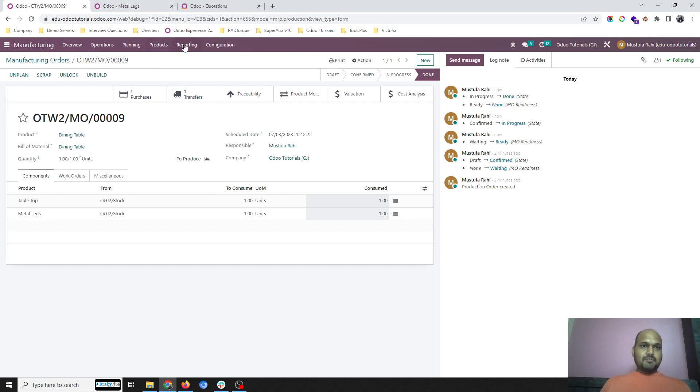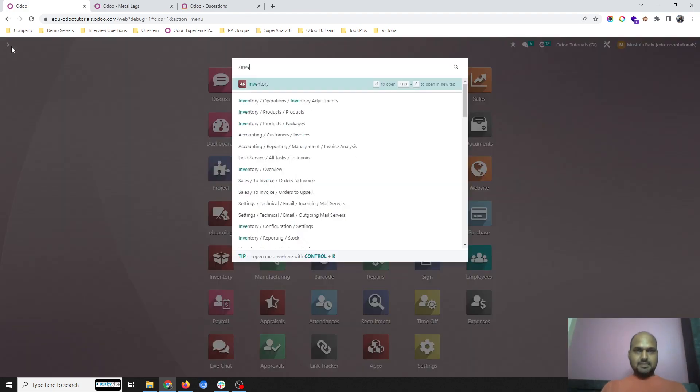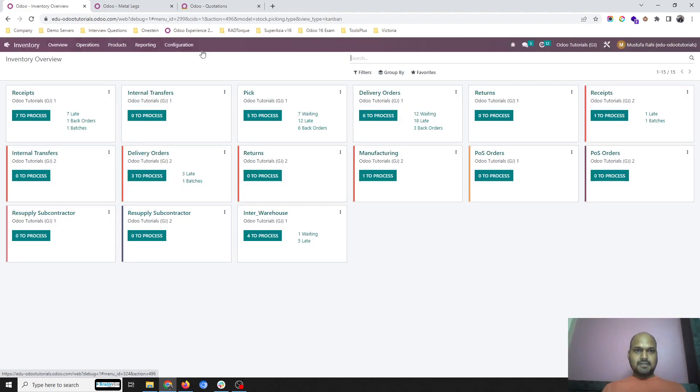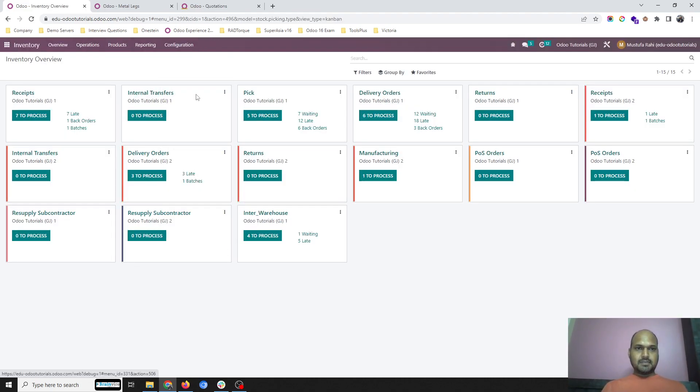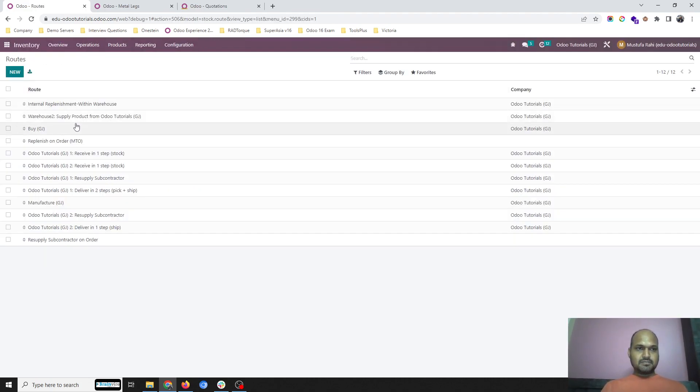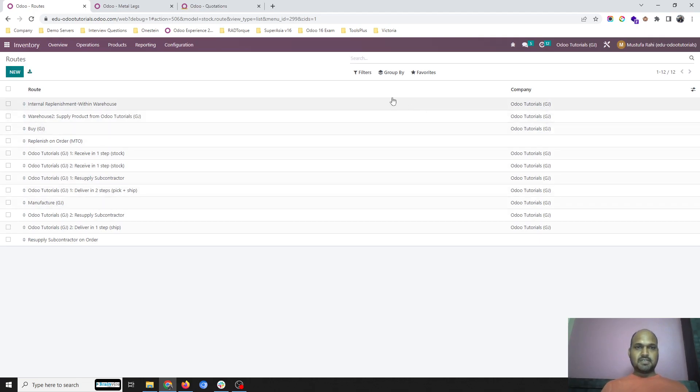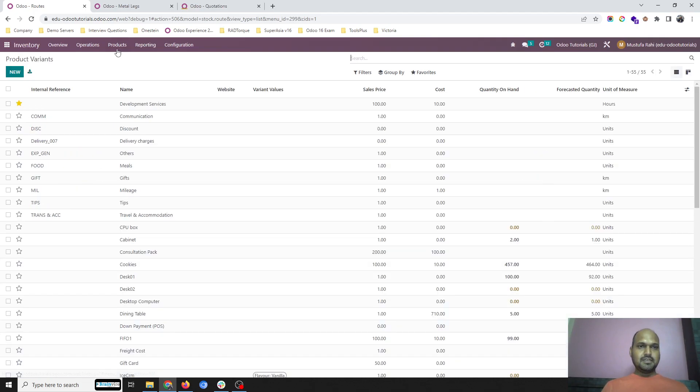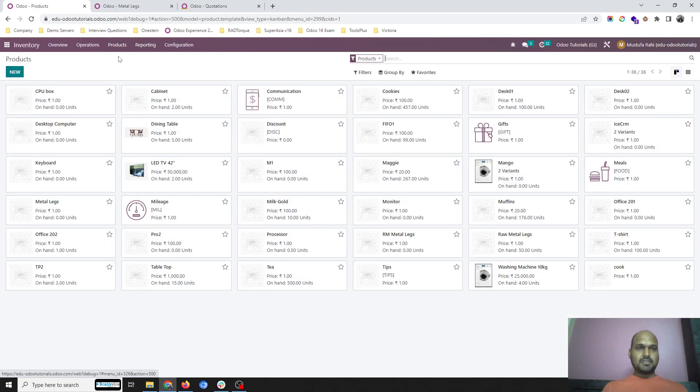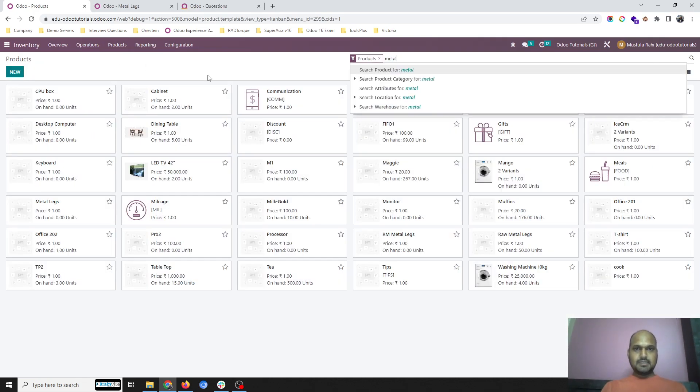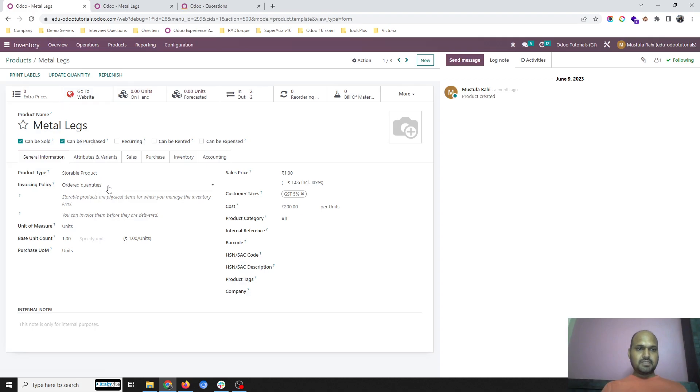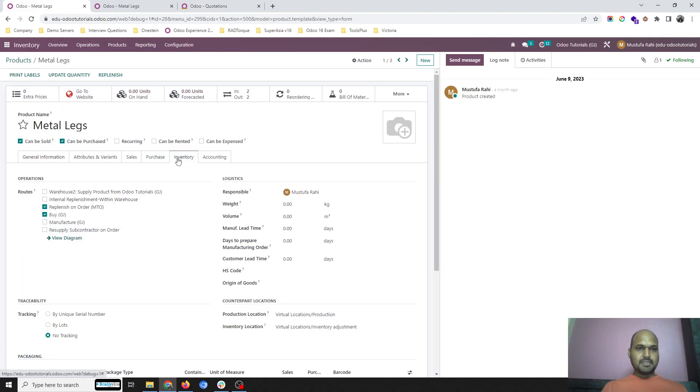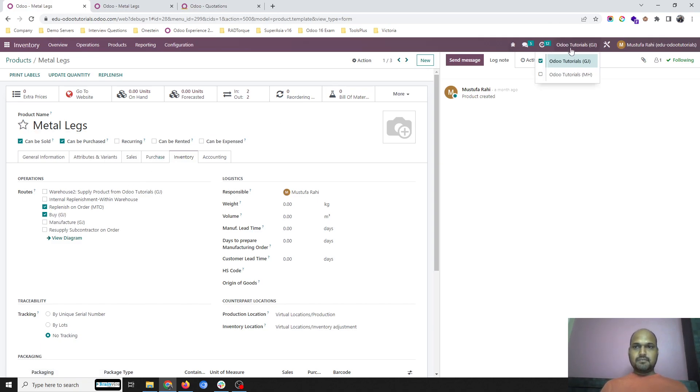I am coming again and showing you how I have made this separation. Inside the inventory, I have created separate routes. Buying route I have separated out, and manufacturing route I have separated out. In the same product, because the product is common across the database, I have given different route selection based on company. For one company it is replenishment order and buying process, and for the second company it is manufacturing.